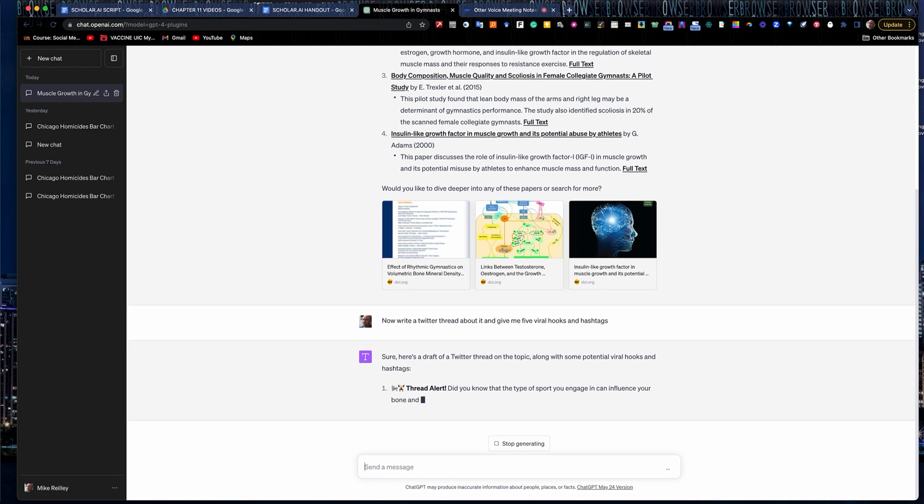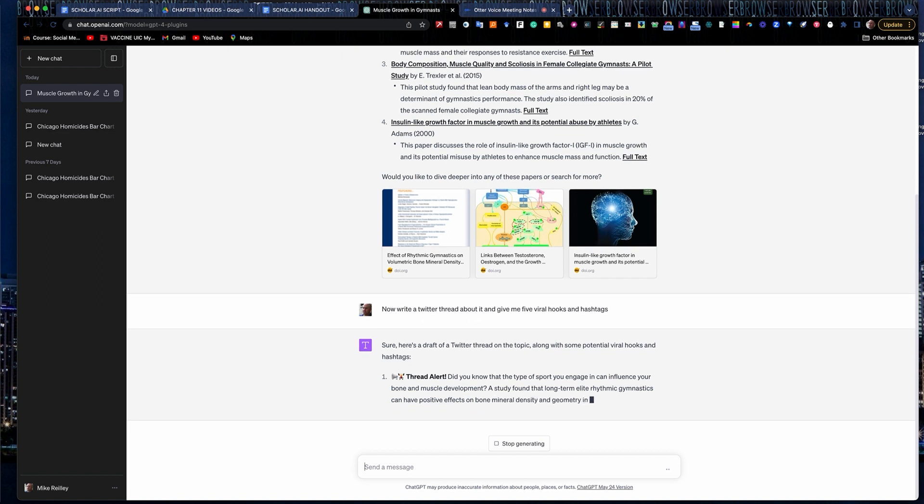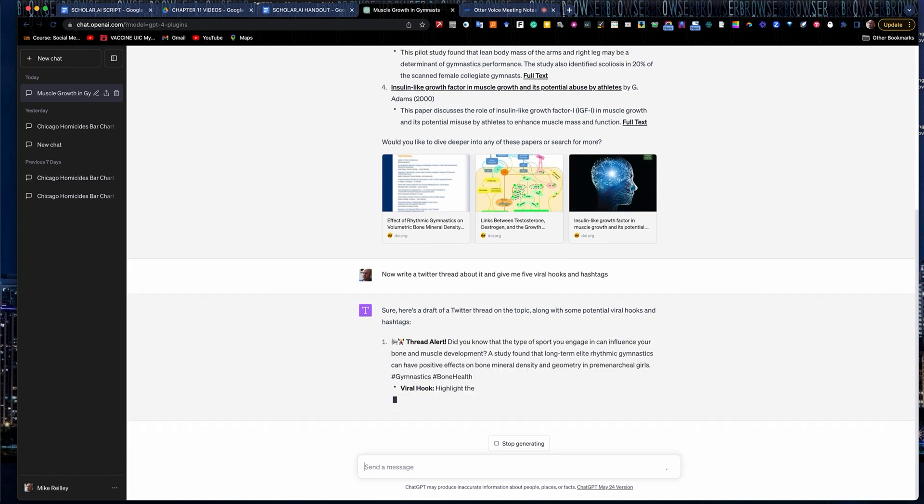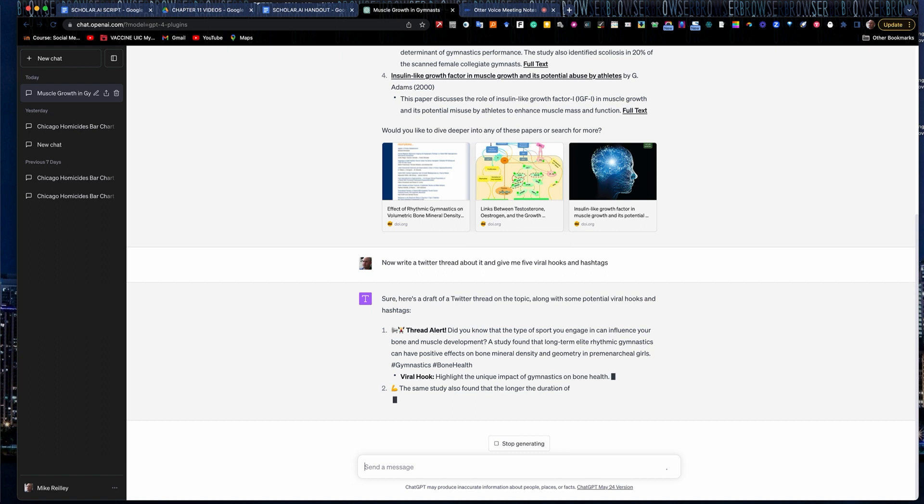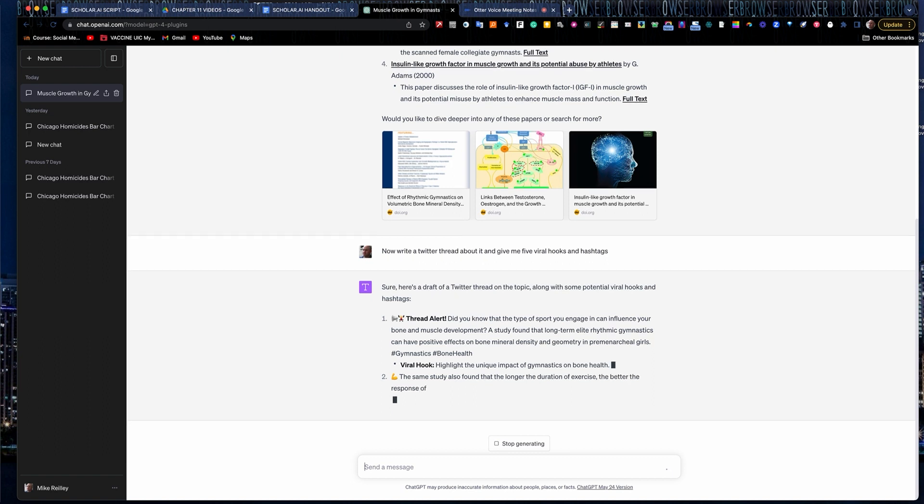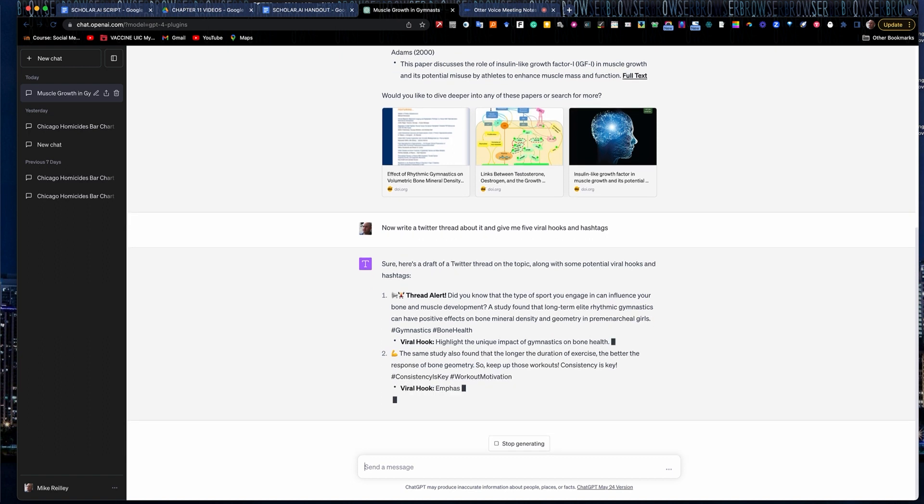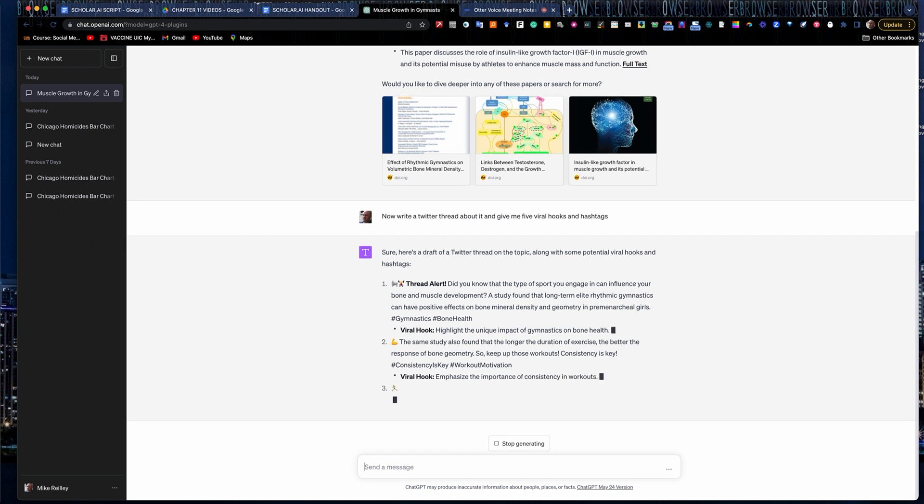They tend to drop a lot of emojis in on me. I'm not a big emoji person, especially not with news threads like this. It's a very serious topic. It is very good, though, at pulling some hashtags and giving me some viral hooks with it.